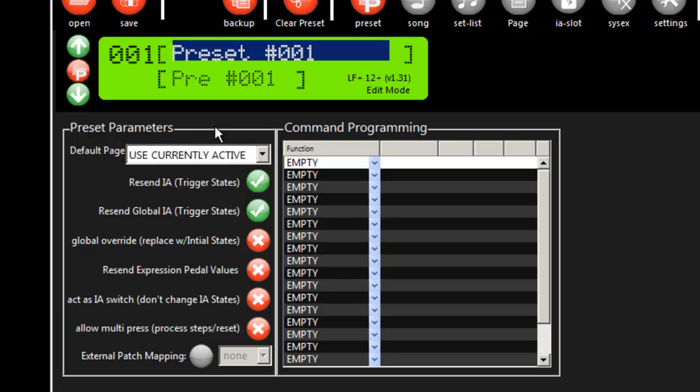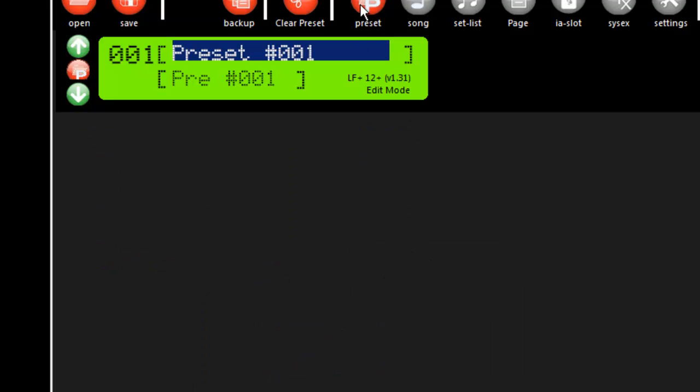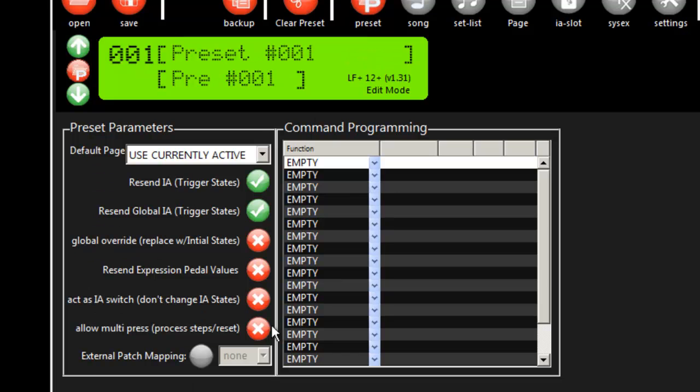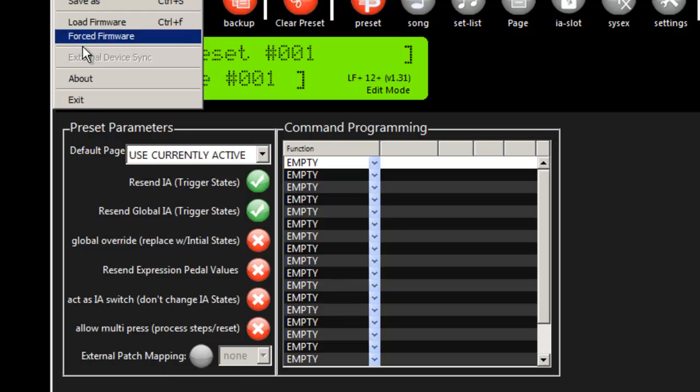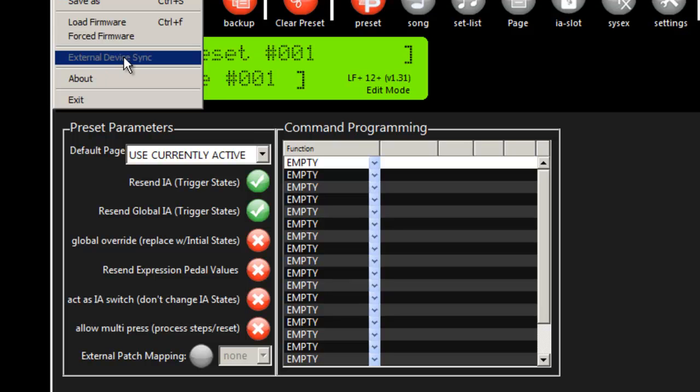This video is going to talk about a new feature that's found in the editor as of version 1.32. The first thing we'll notice is that there are some new buttons on the preset screen. The newest feature included is external device sync, the ability to communicate with external devices like effects units.